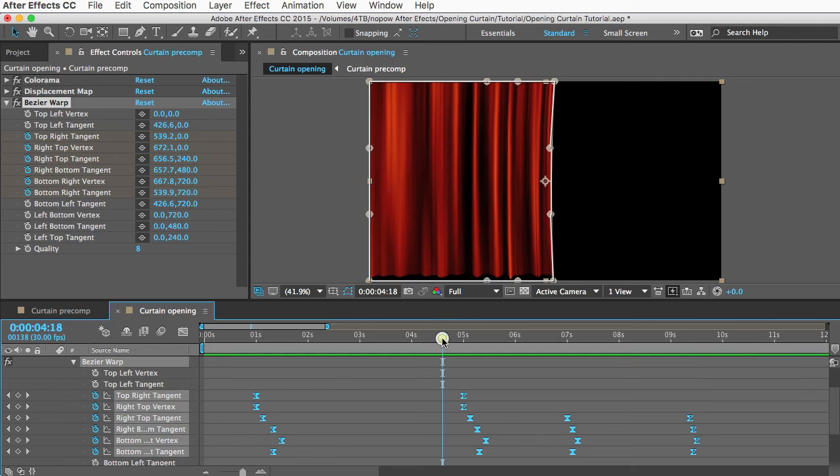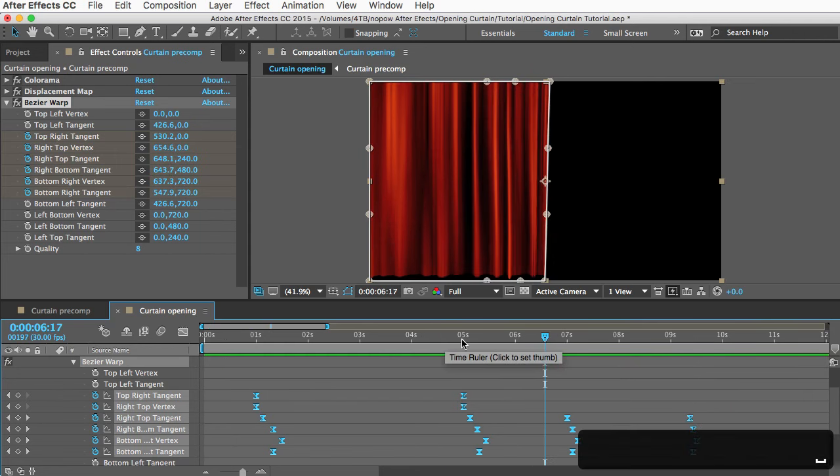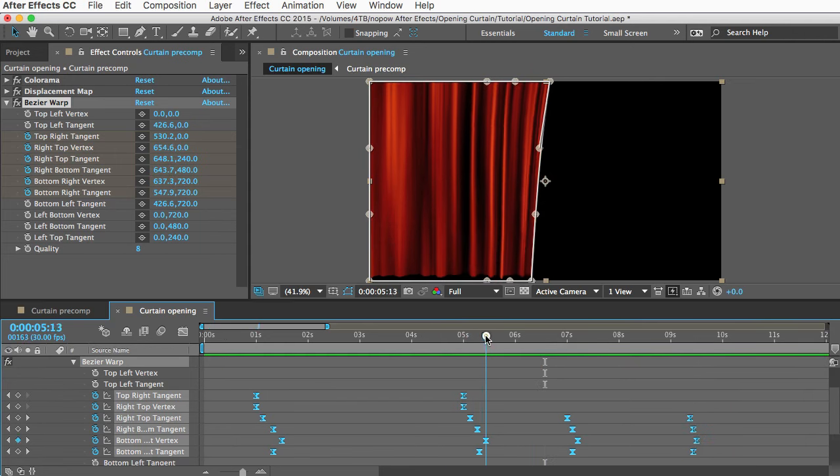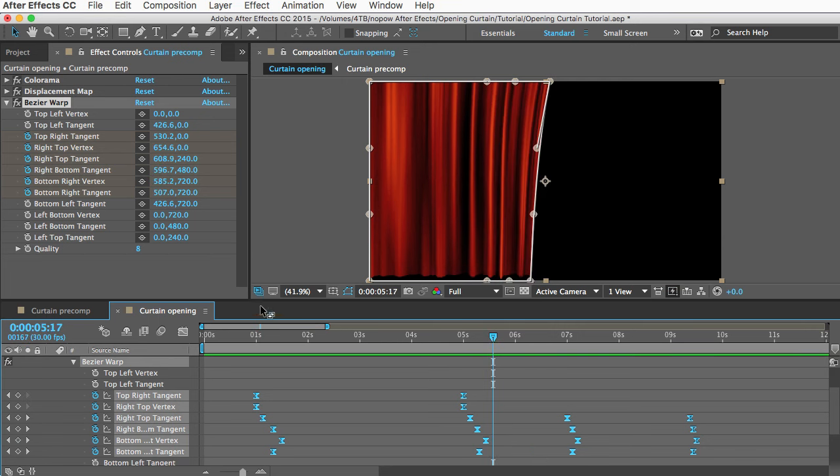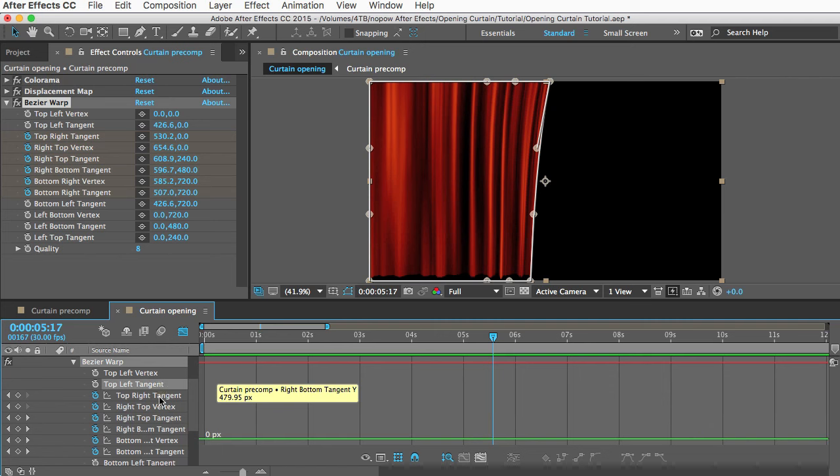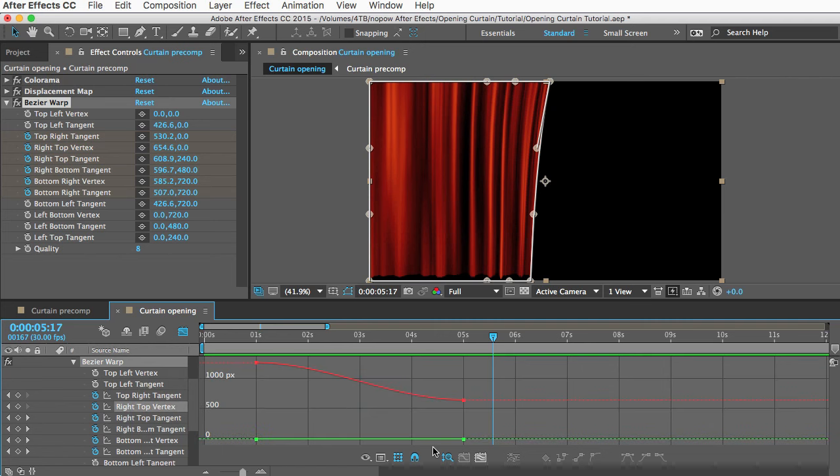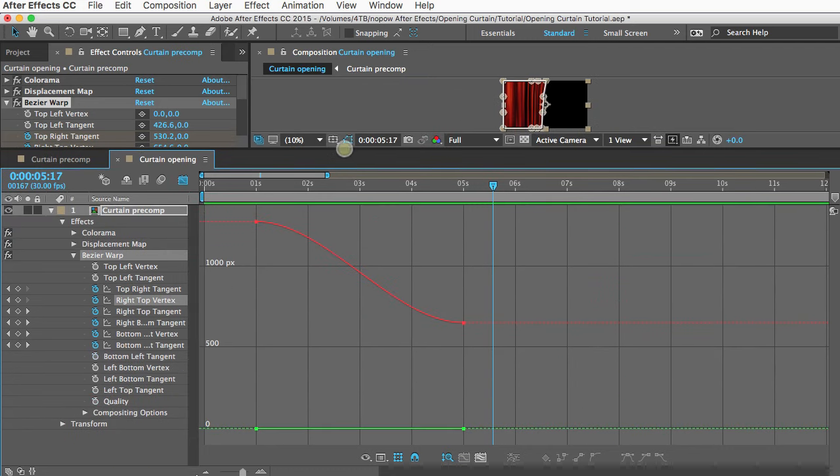Okay, you can see some weirdness right here, and that was something that took me a long time to figure out why it was doing that. But I figured out that you can fix that in the graph editor. Let's just select one of these at a time. In here, this little icon here, you can choose the graph type, so click that. Then you want to be editing the value, not the speed. So make sure that Edit Value Graph is checked, and I'm going to zoom in.